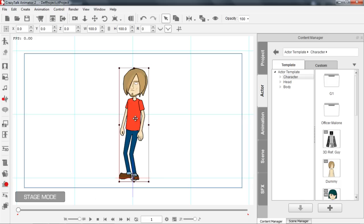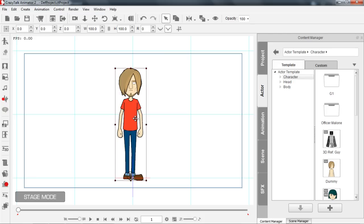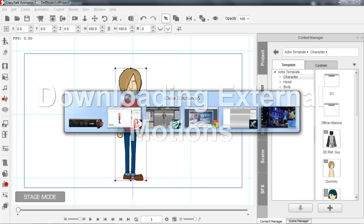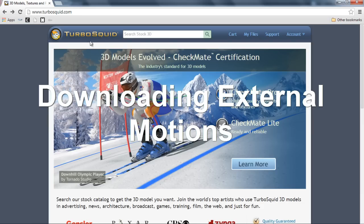For this example, I'm going to show you how you can take any motion you can find on any site on the web and do the same thing. This is a little bit more complicated than the iMotion process, so let's get right into it. Let's go to our browser first — we want to start off at TurboSquid.